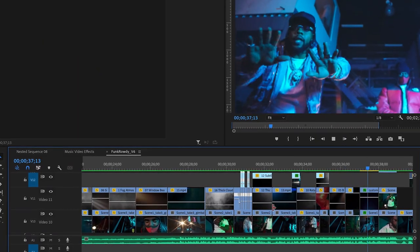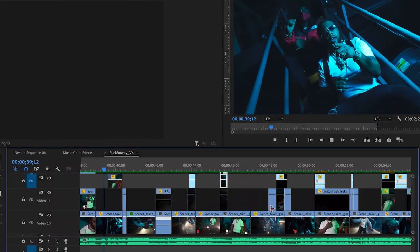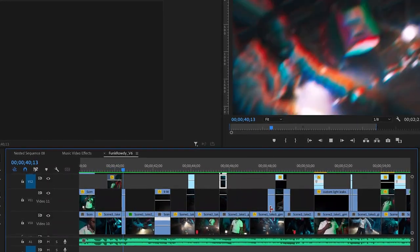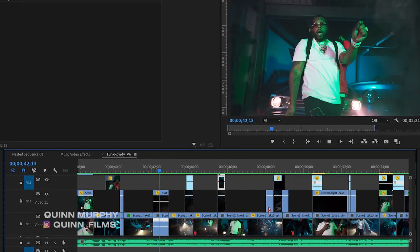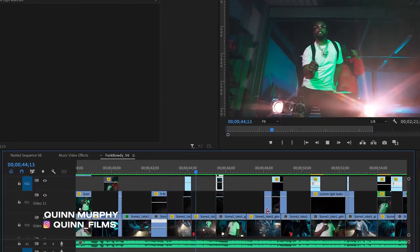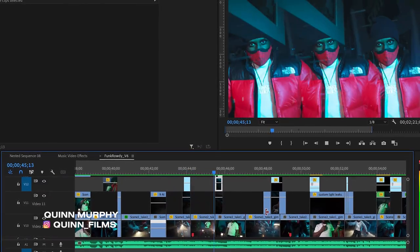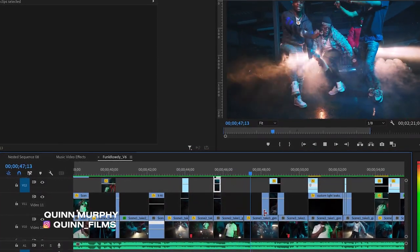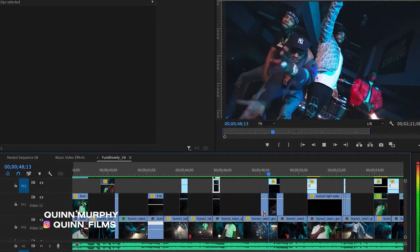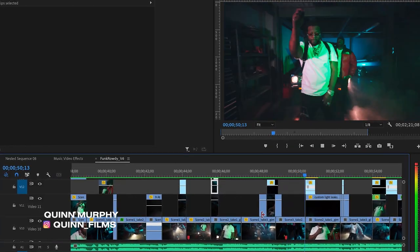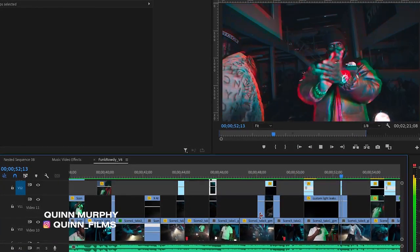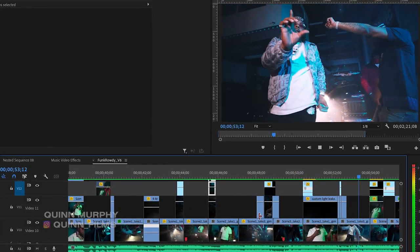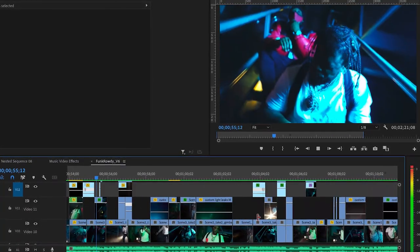And those are my five easy music video effects that you can apply to your edits in Premiere Pro. Let me know what you guys think. If you end up using any of these effects, send them to me, DM them to me. I'd love to check them out. Hopefully this will level up your edits across all types of videos. Thanks so much for watching.